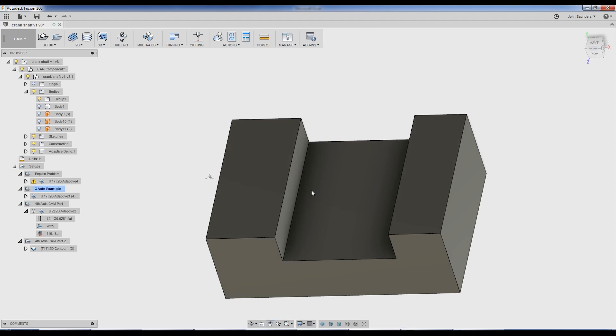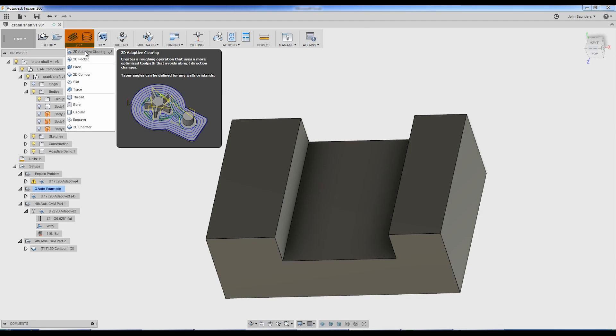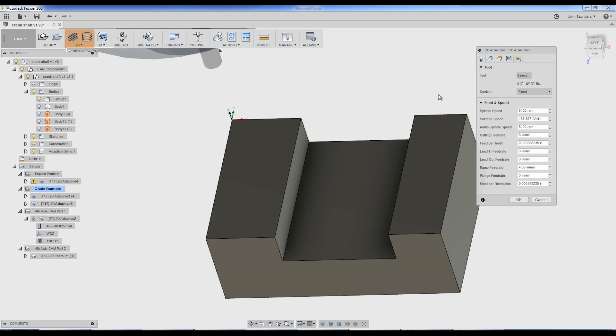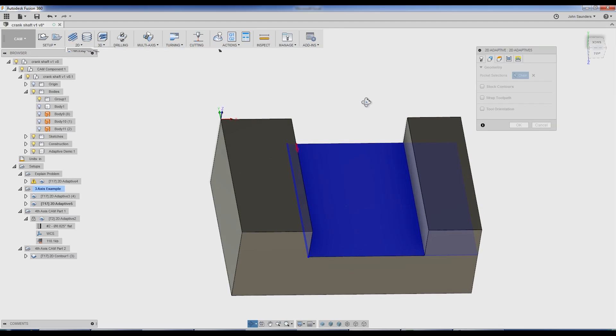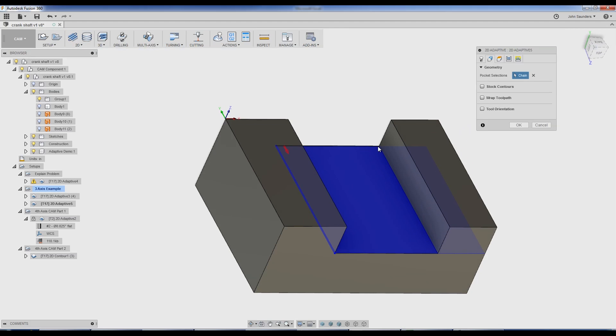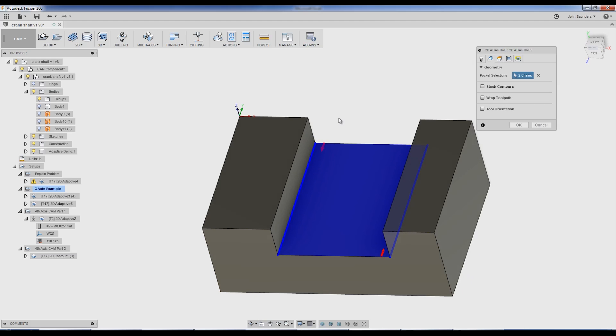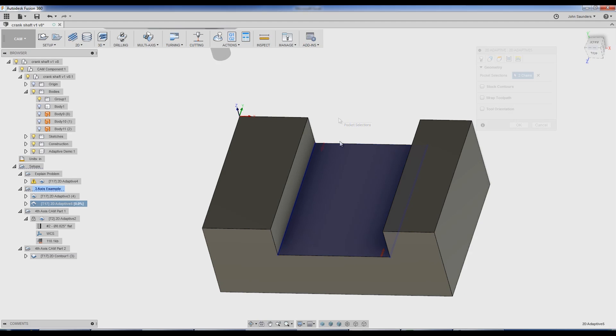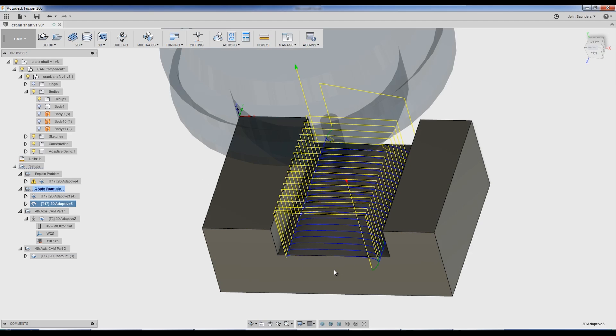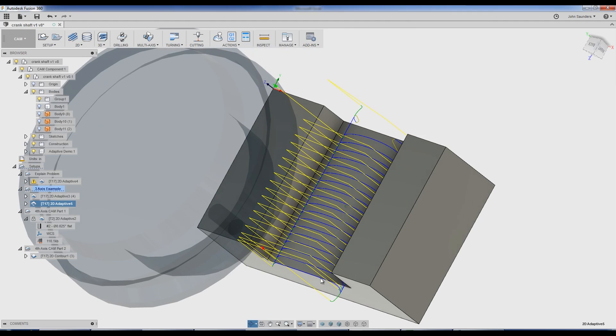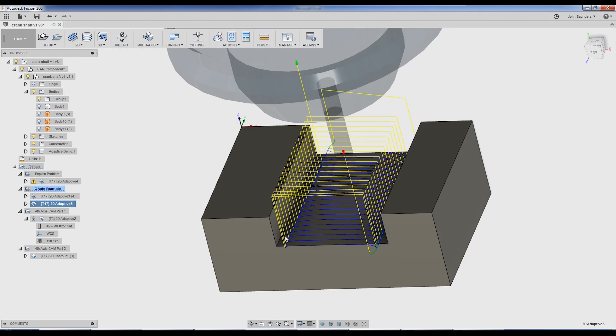If I create a 2D adaptive for this pocket, 2D adaptive, click one line, click the other line, that's what we call an open selection. There's two separate chains. That's actually the correct way to do it because it links or leads in and out of the part.